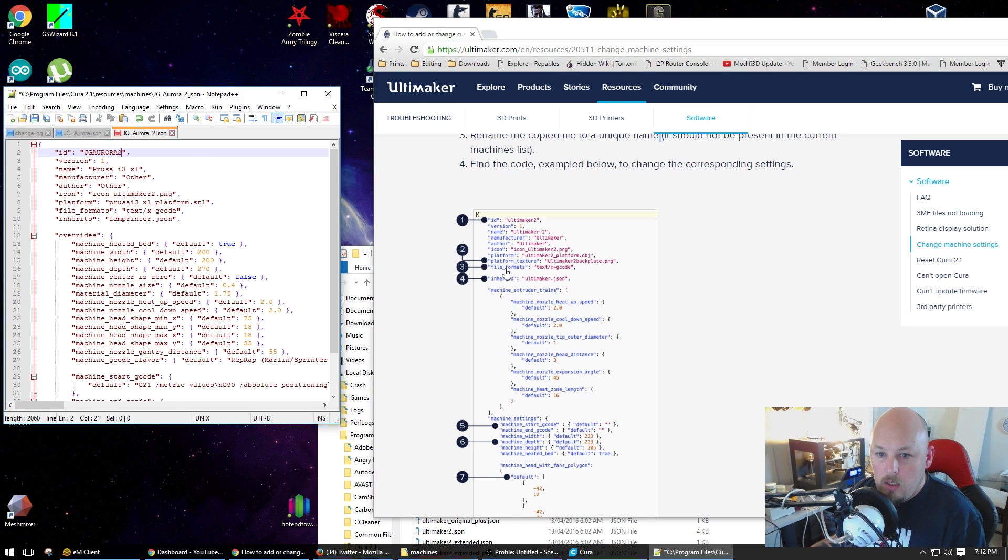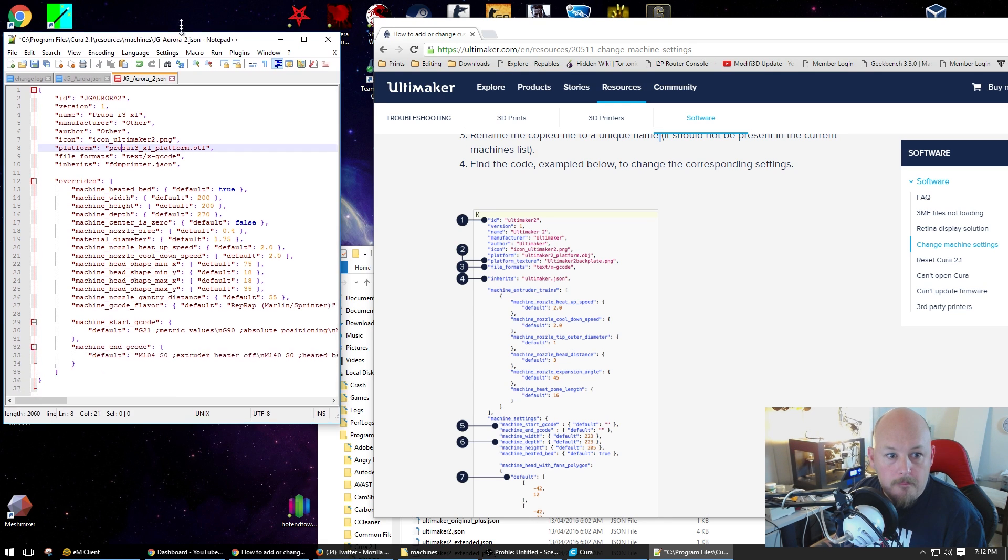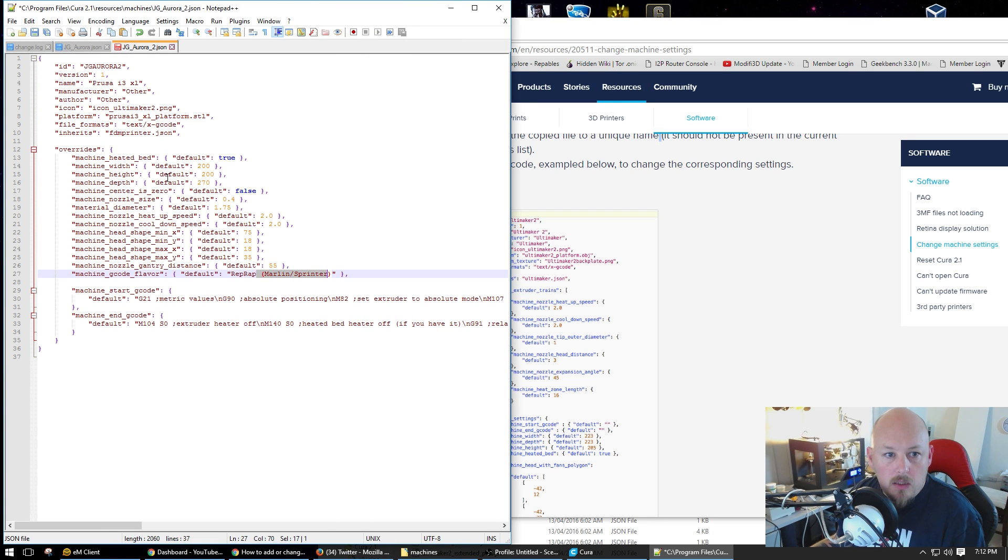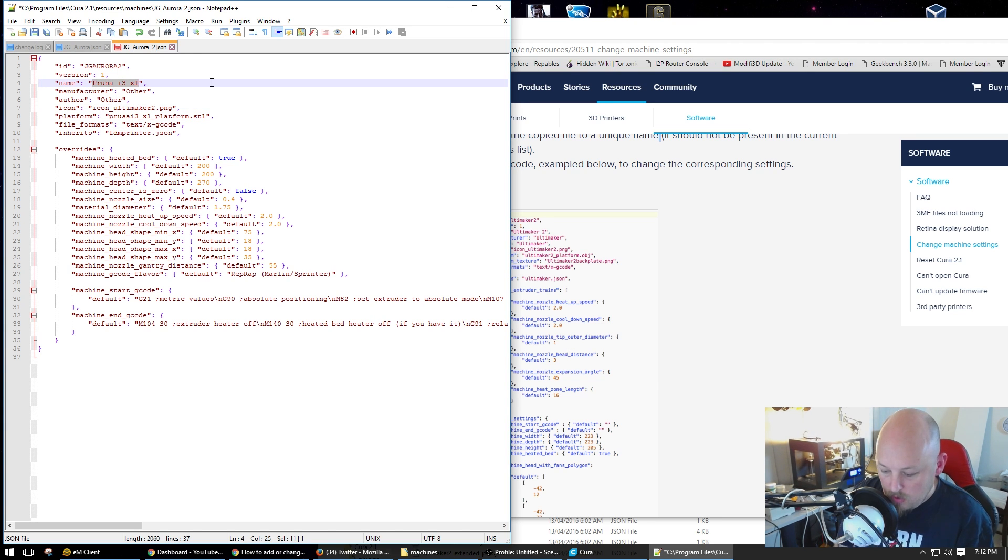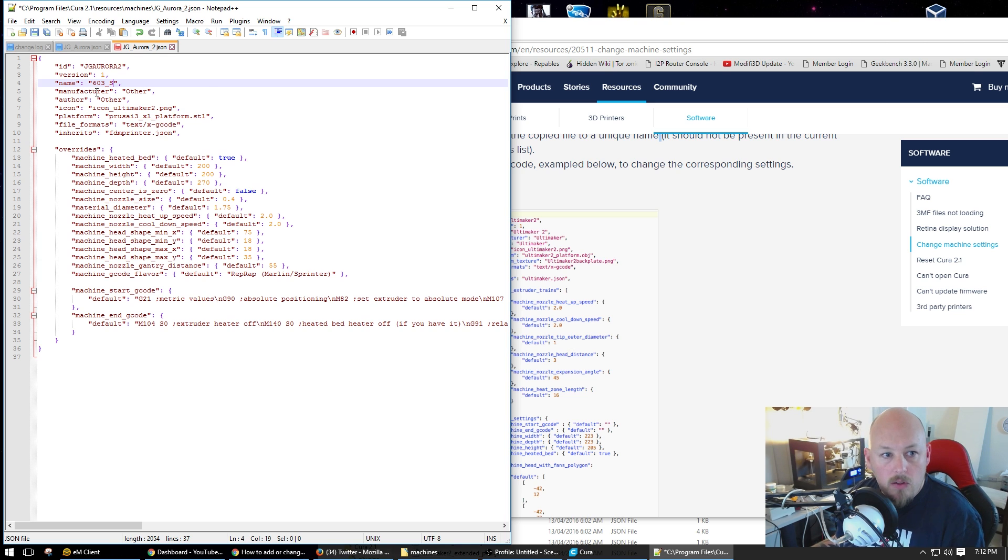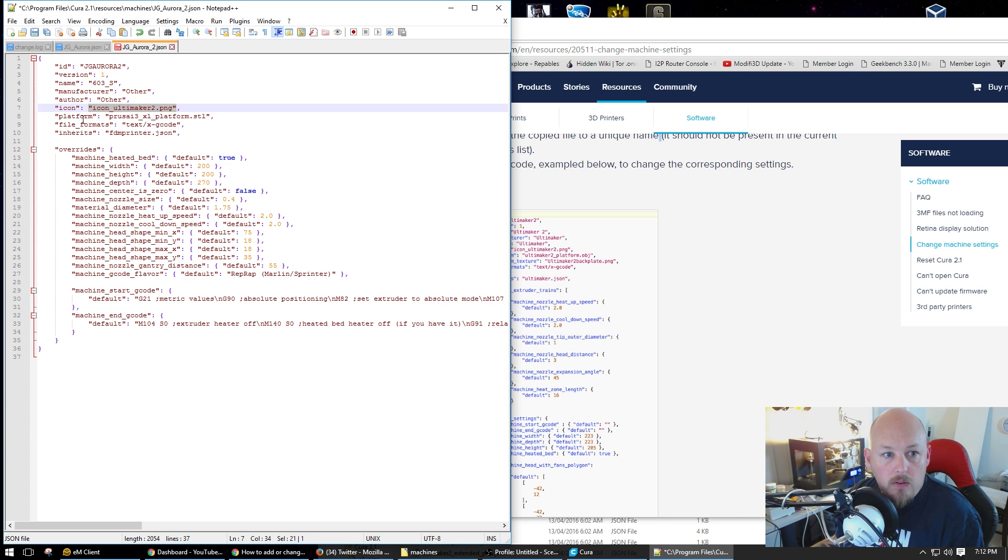The platform file, that's all bullshit. I'll show you how I do it. This is going to use Marlin Sprinter. So I'm going to change the name to 603S or something like that. I can't remember what the model is. That'll do.